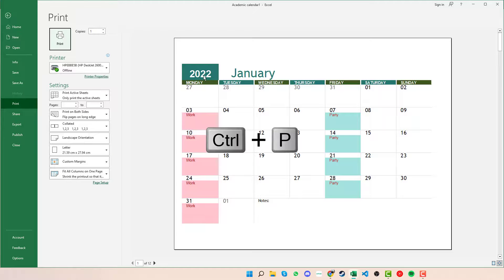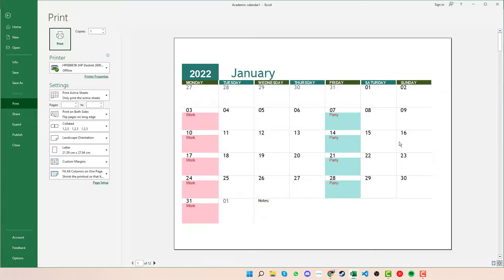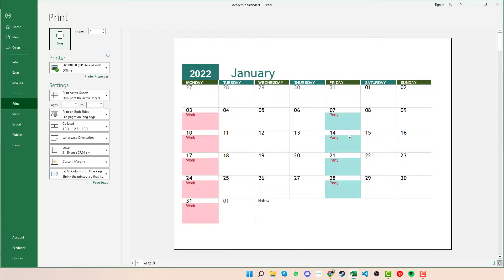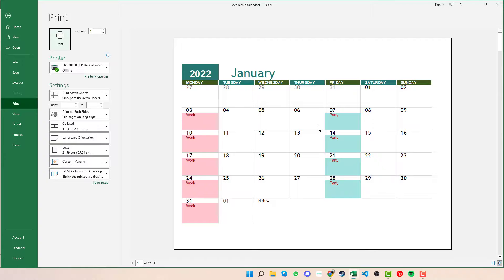We can see that it will bring up the print preview for it where it has all the colours in there. And we can see all the different months as we go up and down. Makes it nice and easy for you to print out as and when you need to and whatever you need to have highlighted and coloured in.